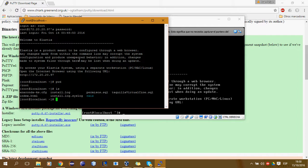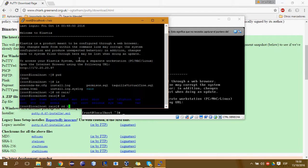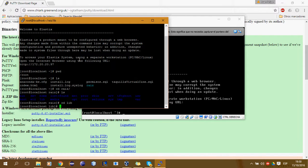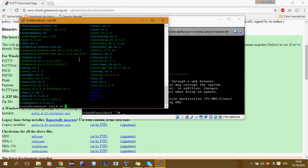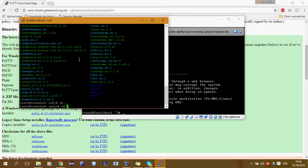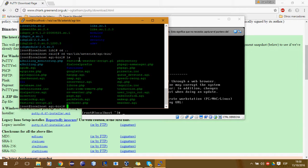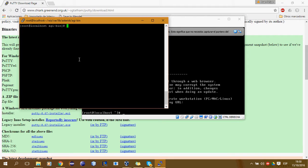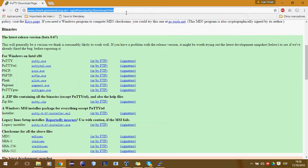Servio. Muy bien. Sí, Asterisk, list, lo que sea — ahí tenemos todo. Y ahora vamos a hacer el FTP.